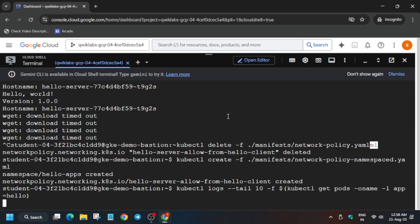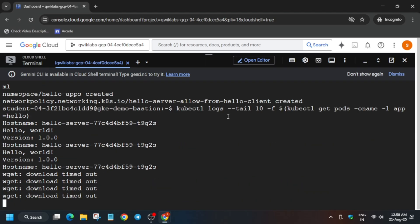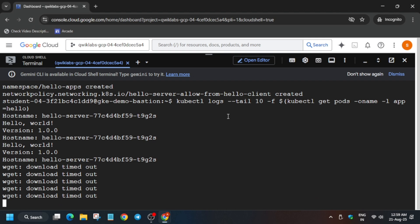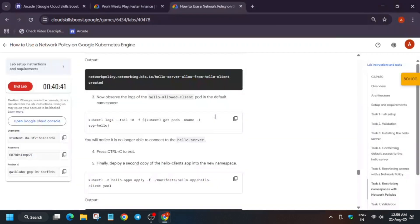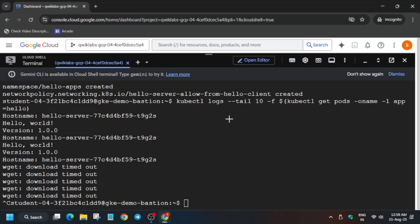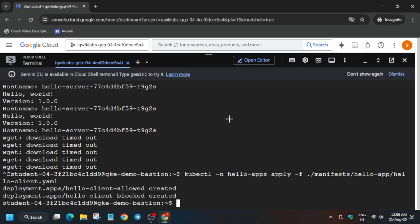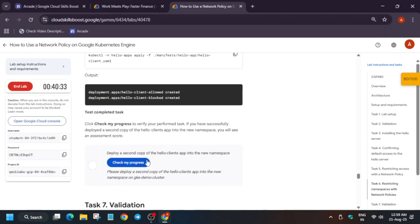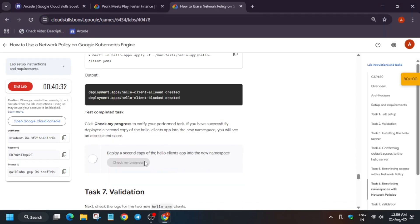And after that we will deploy the app. So to exit, again use Ctrl plus C. And then run this command. Now many times what happens, lab takes time to update the score, so you need to wait for some time, basically 50 to 60 seconds, and after that you will definitely get the score.